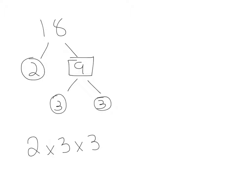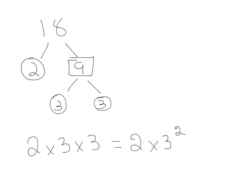The other way we can write that, because we've got 3 times 3, is 2 times 3 squared.